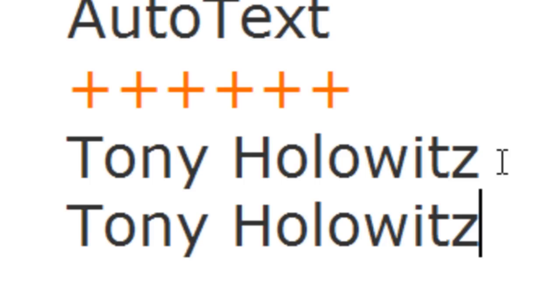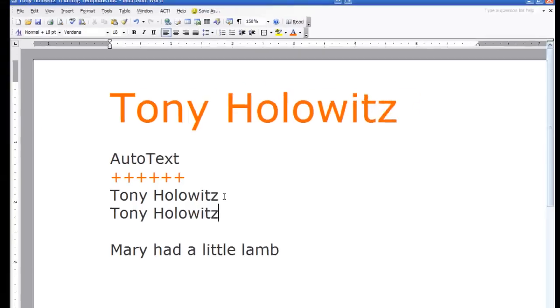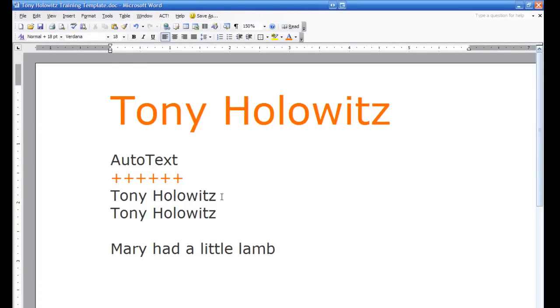So think about this for a minute. Let's say that you had something that you're typing all the time, maybe it's a company name, your boss's name, whatever it might be. Well, you can add that to the auto text and let me show you how to do that.